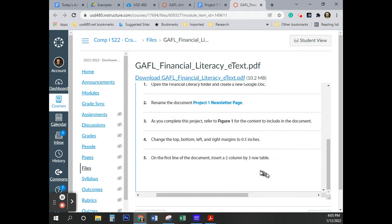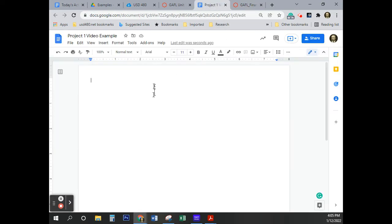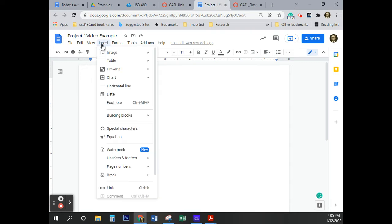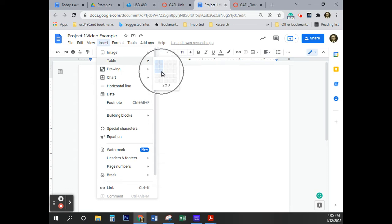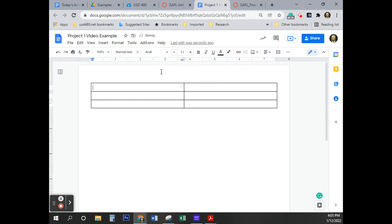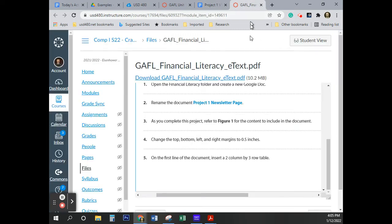On the first line of the document, insert a two-column by three-row table. A table simply means information organized in columns and rows. I'm going to click Insert, then Table, and choose two by three — that 'x' is pronounced 'by,' like in lumber, a two-by-four.